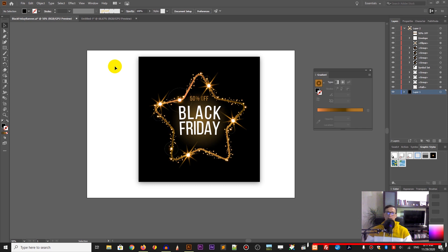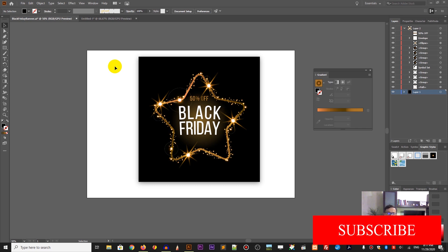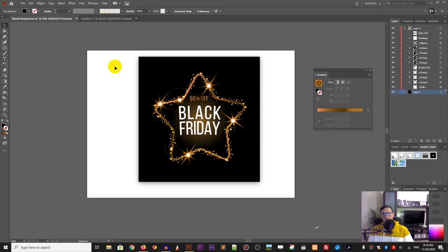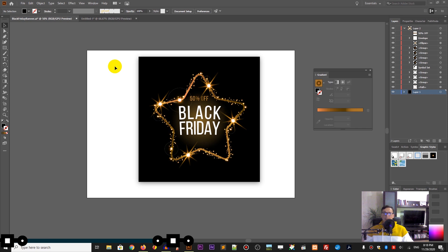When it comes to banner design, Adobe Illustrator is the go-to app because of the clarity that a vector-based app can provide even in the largest sizes. But today we'll be designing more like a web banner for a Christmas sale, Black Friday sale, or Cyber Monday sale — something like this.